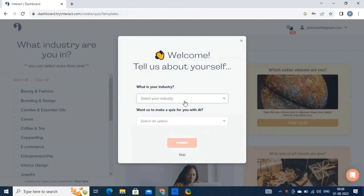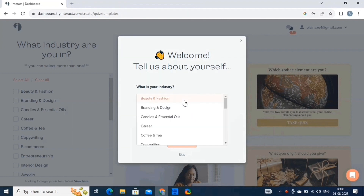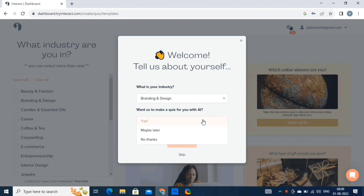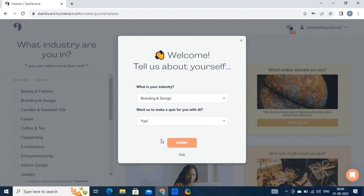This will take you to the dashboard of Interact. Here you will have to answer these questions. You can skip this part, but we recommend you answer them. We have to select our industry. Next, it will ask whether we want to make a quiz using AI. Then click on submit.